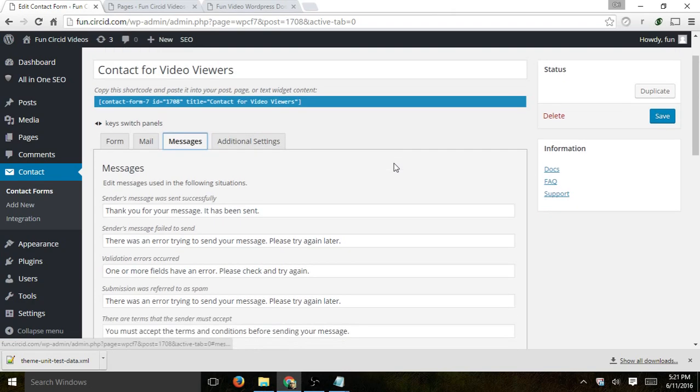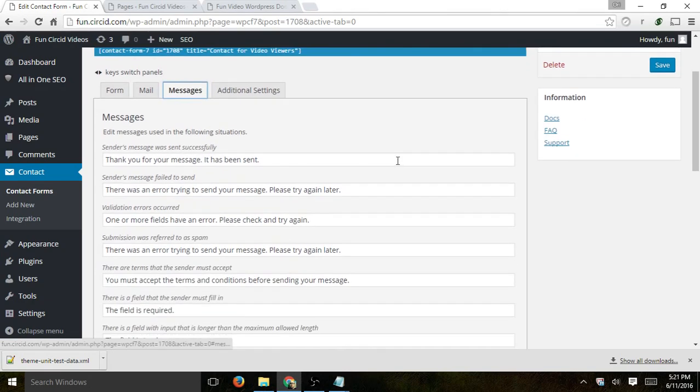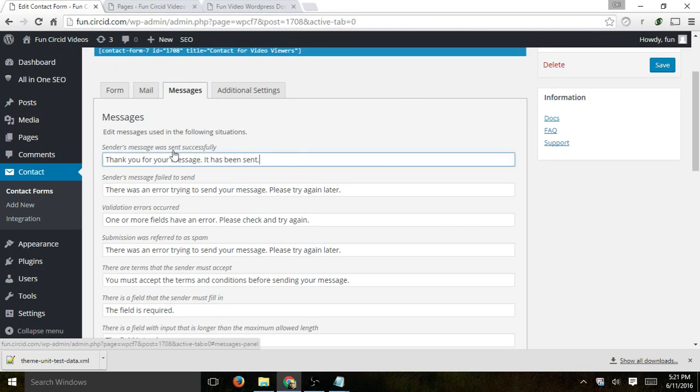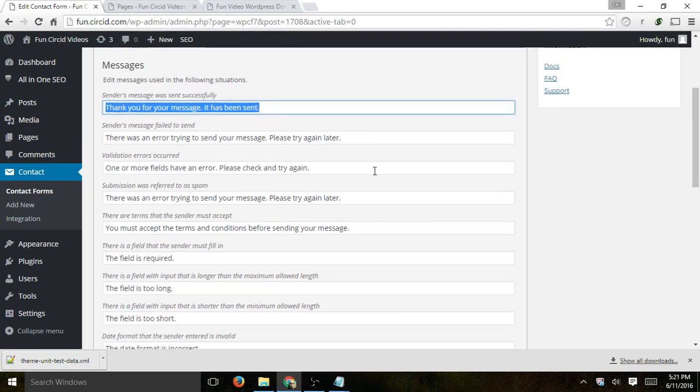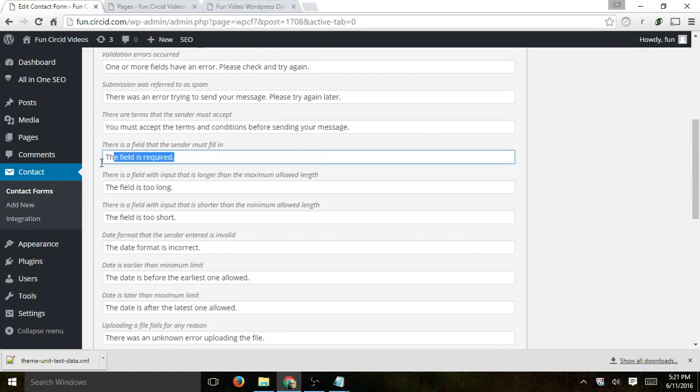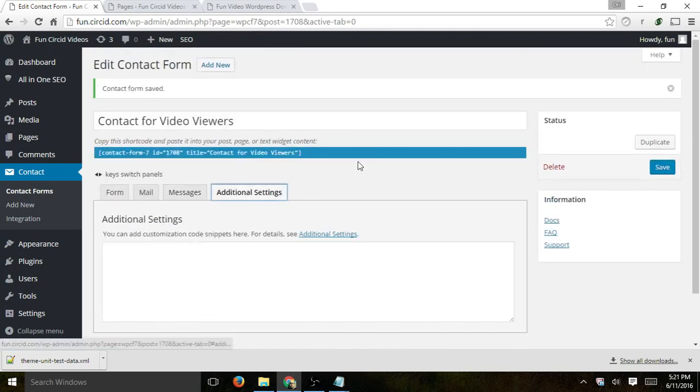And then the actual messages, these are the messages when the form gets filled out on the front end of the user. So, for example, this was sent successfully or there's an error, etc. So by default, just keep it there. But if you want to play with some of them, you can do so.